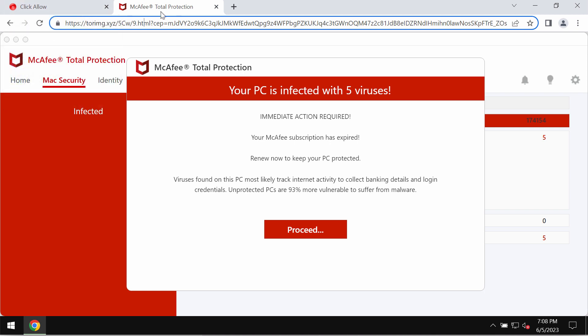Do not trust these popups, they are absolutely fake and really deceptive. Such popups could be the result of some adware on your system.